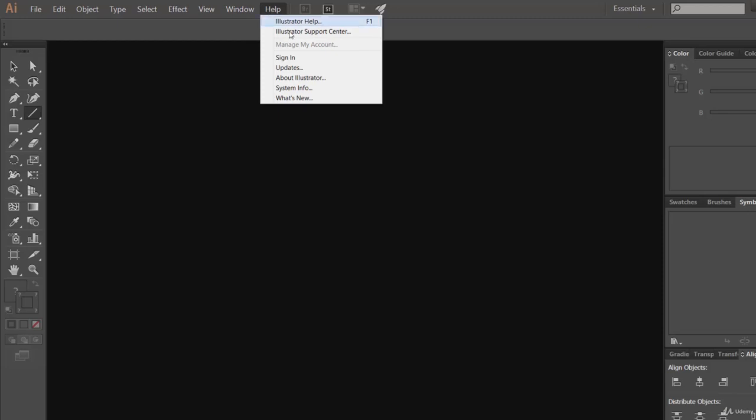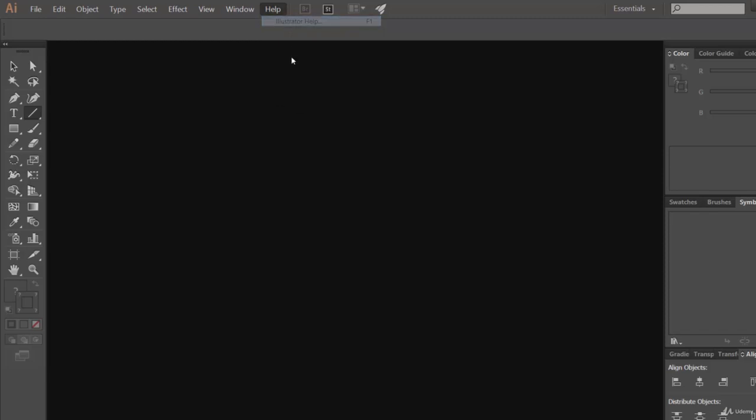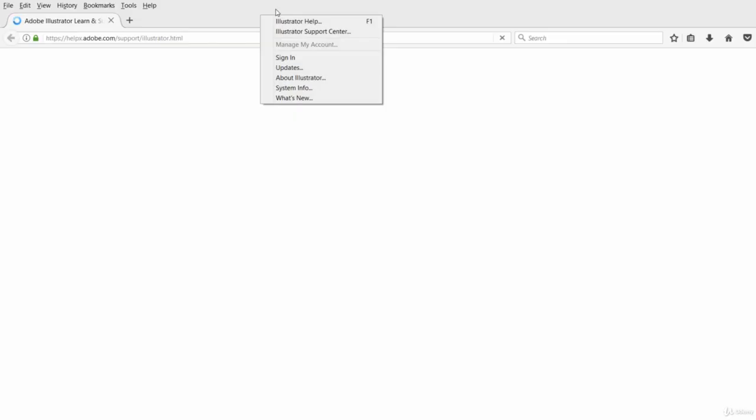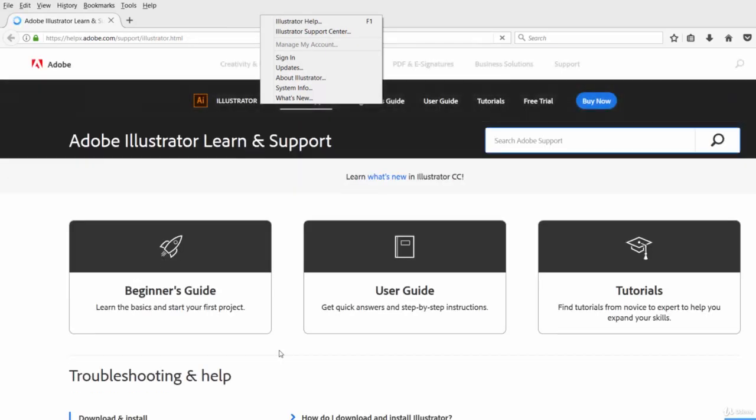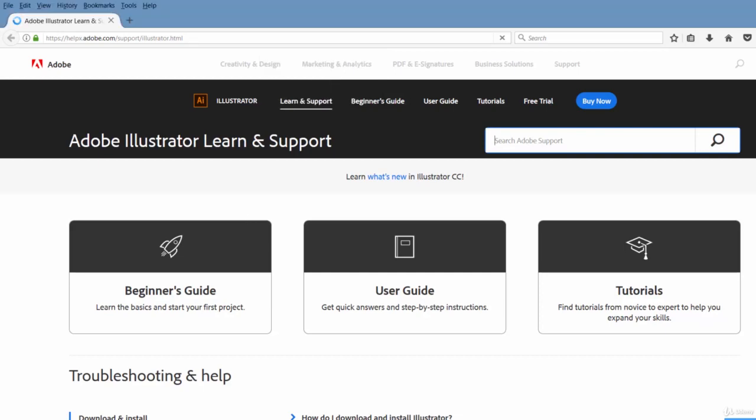And Help is for the support center. Here you will see a few options like Illustrator Help. You can click on these one by one. It will open the Illustrator support site where you can see options like beginners guide, user guide, and some tutorials. Let's close it for now.